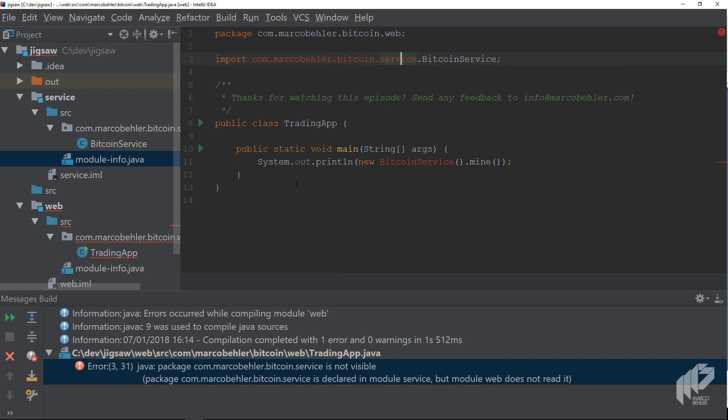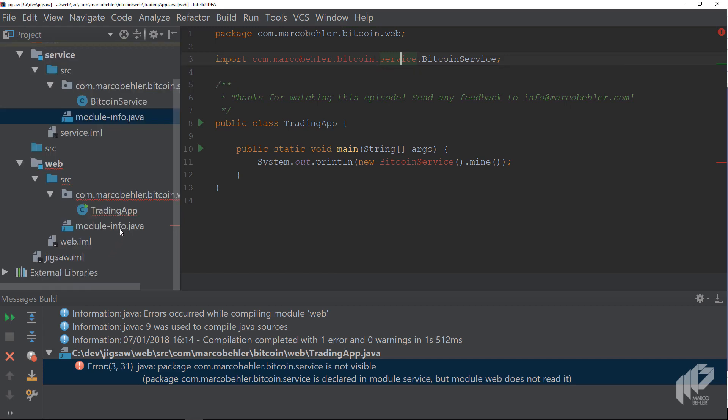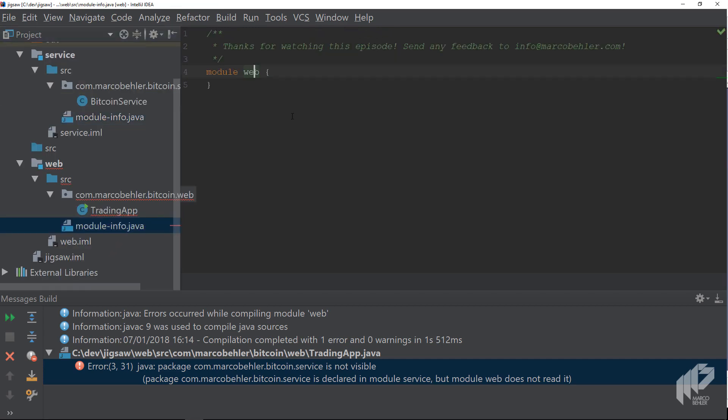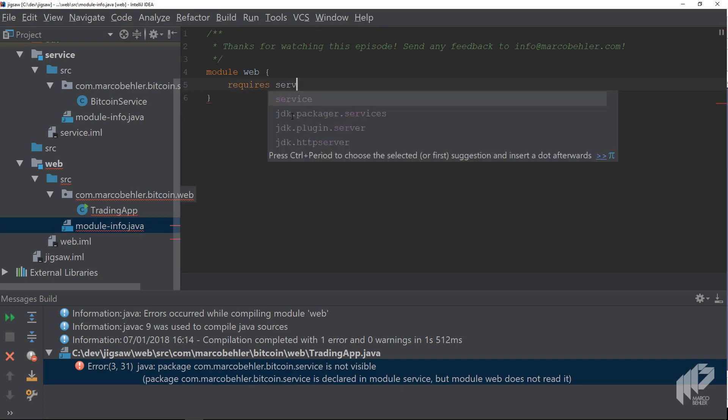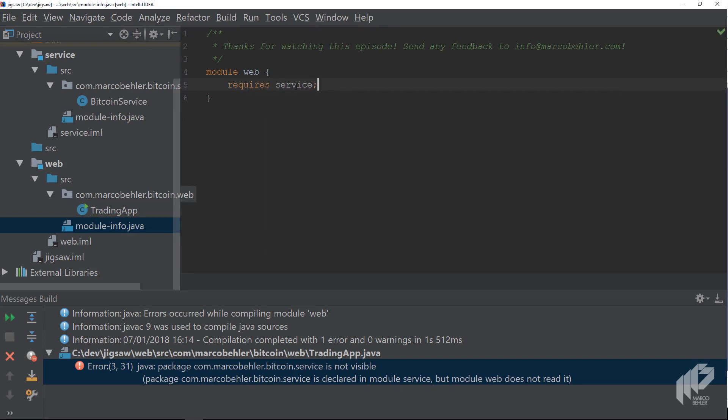So go to the web module-info file and write requires service. Note that you don't require a specific package here, but the name of another module, the service module, which exports the package you want.